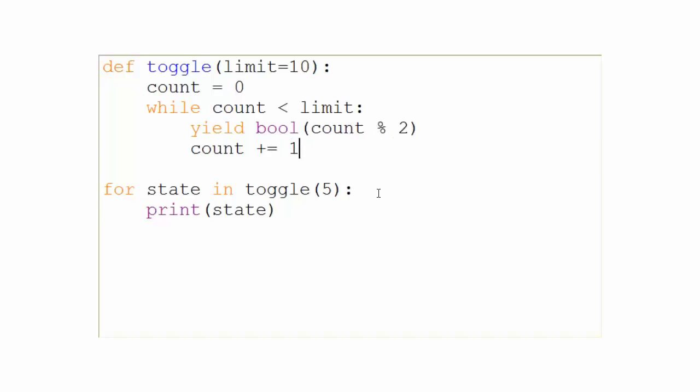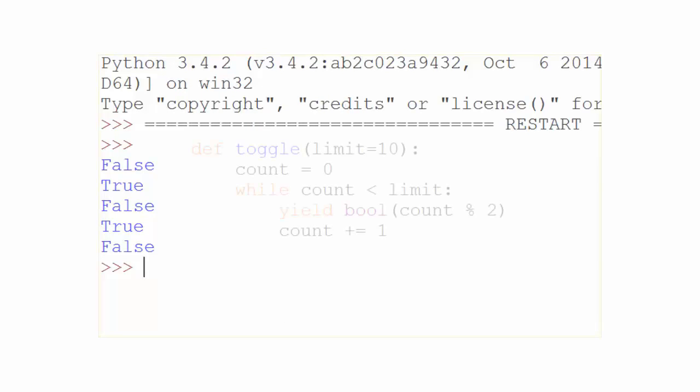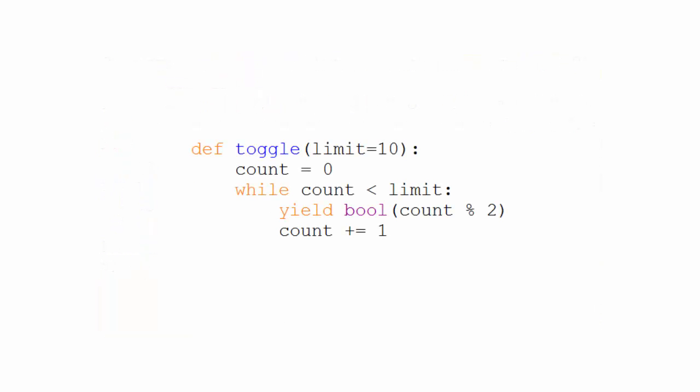A way around that is to base your yield on your count variable like this. Count modulus 2 will return 1 or 0, which the bool function will convert to true or false. So we don't have to keep our boolean state in a separate variable.